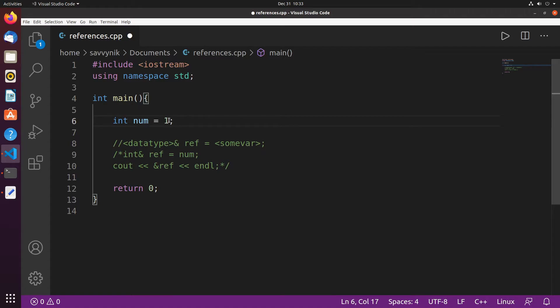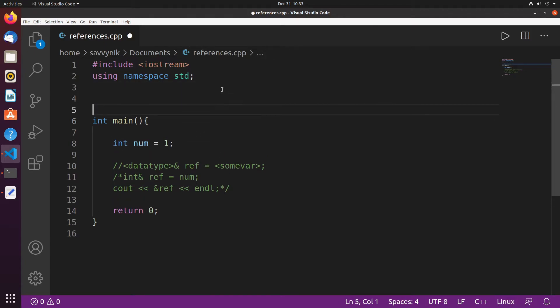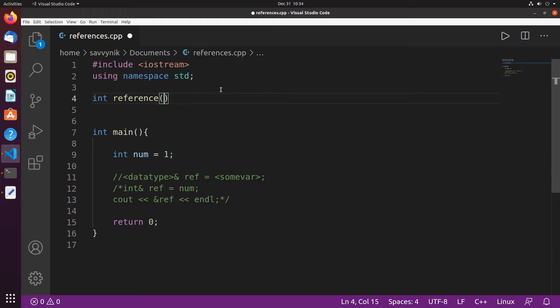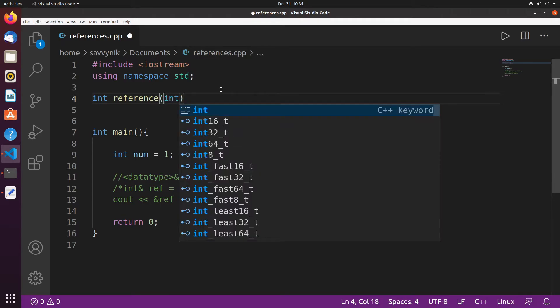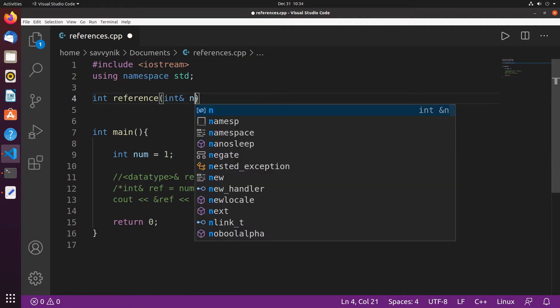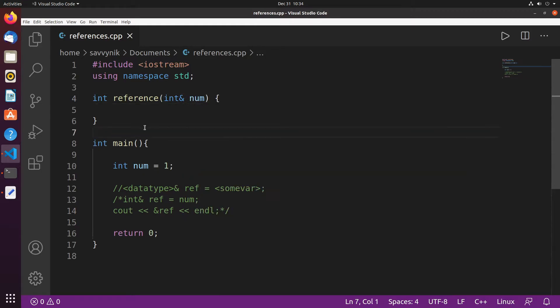This time I want to switch this up a little bit. I'm going to keep my num here and before we talked about using functions and passing parameters into those functions. So we'll create a new function up top that way I don't have to worry about creating a prototype and I'll have a return type of an integer. I'll call it reference. I'll put my parentheses and in my reference I want to pass in an integer. I'll put the ampersand and I'll call this num as well.